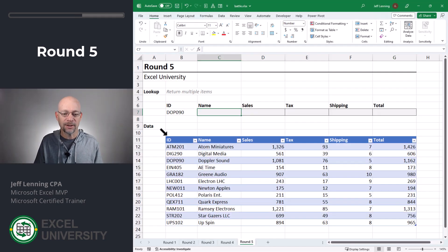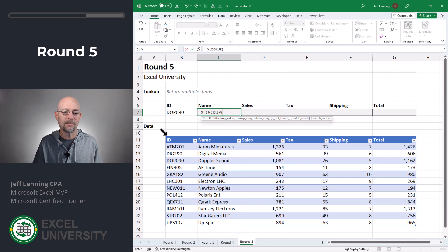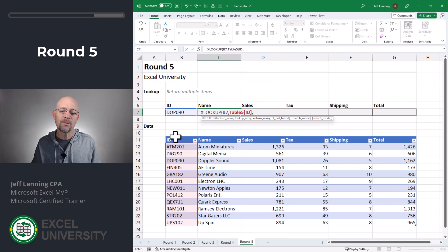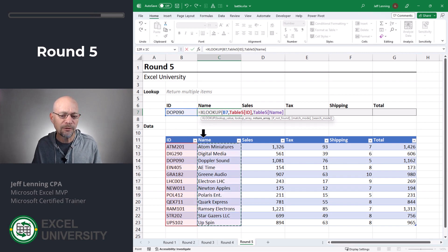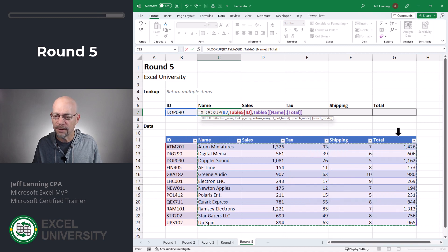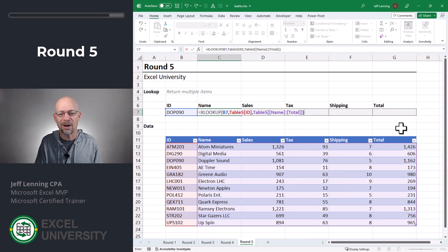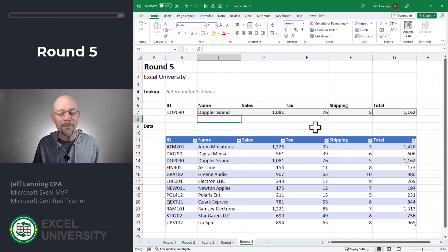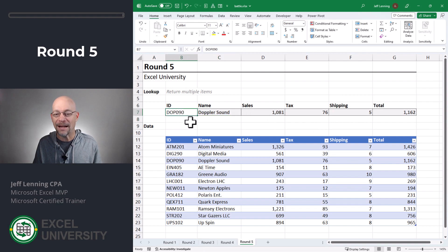Now let's try it with XLOOKUP. Equals XLOOKUP — once again, we want to go find this, comma, in here, comma, and we want to return the value or values from here — can I actually select all those columns? Yes. Enter. And now we got it. XLOOKUP can return multiple columns for any given match.